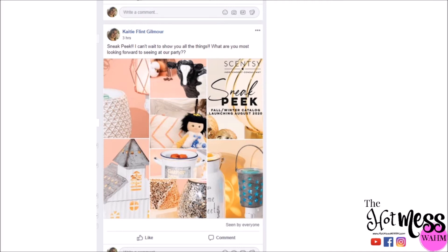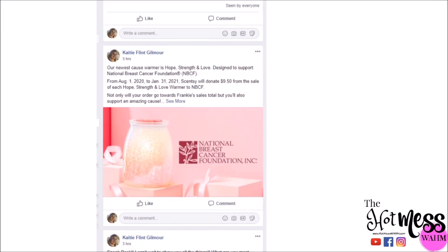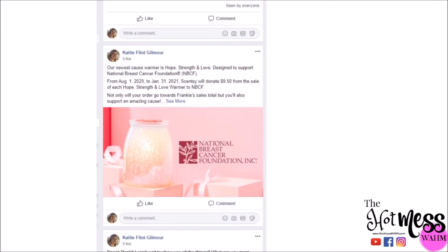Post number two on Tuesday is the Hope Strengths Cause Warmer. This is really cool because it has a double effect — not only does the hostess get some host rewards, but the cause also gets a donation.